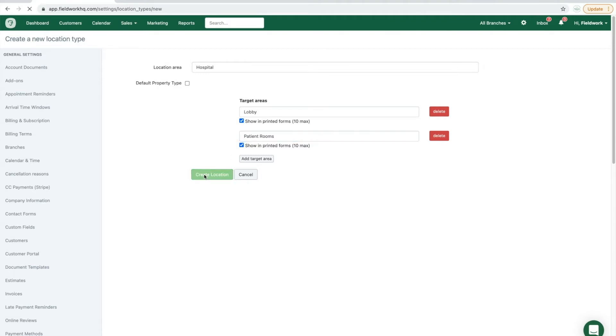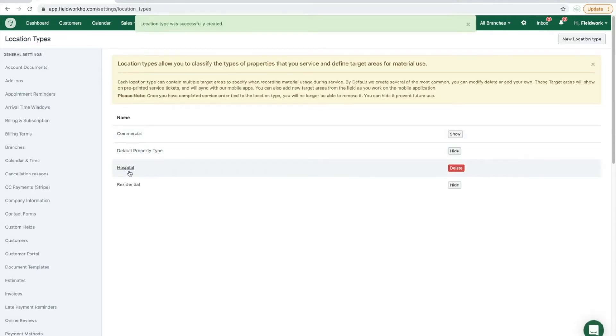Once you've created the location, you'll be able to assign that property type to service locations within your customer account.